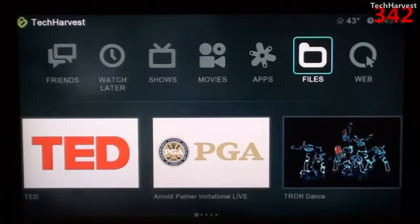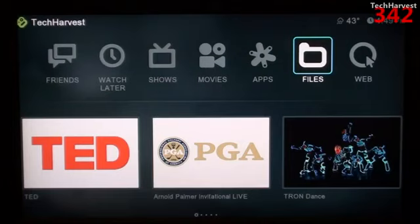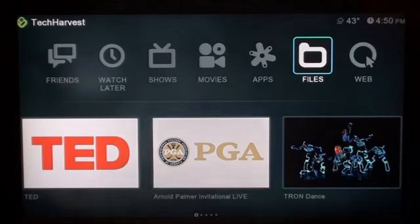So that's AirPlay on the Boxy Box. If you have any questions or comments, please post them below. If you like what you see, please subscribe. If you want to help out my channel, give me a thumbs up or favorite this video. That pretty much does it — I'll see you guys next time.